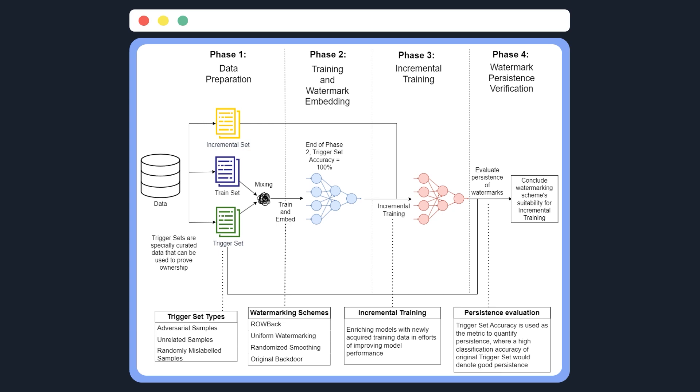The first phase is the data preparation, where I will first split the data into three main portions: the incremental set, train set, and the trigger set. The incremental set would be saved for incremental training in phase 3, while the train set and trigger set would be mixed and used for training in phase 2. Trigger sets are defined as specially curated data that can be used to provide ownership verification. They are typically kept secret from the public.